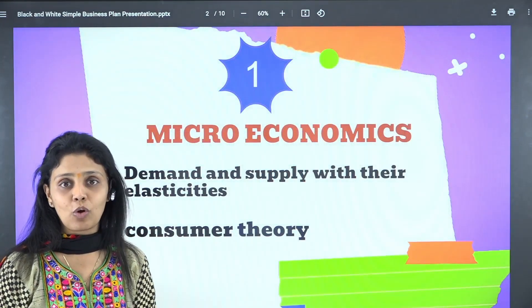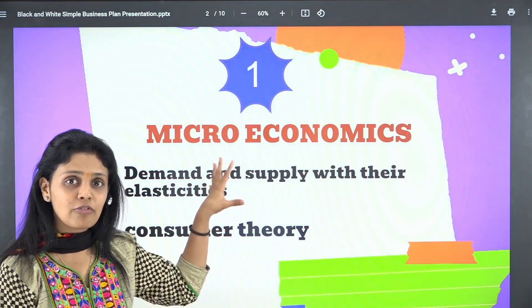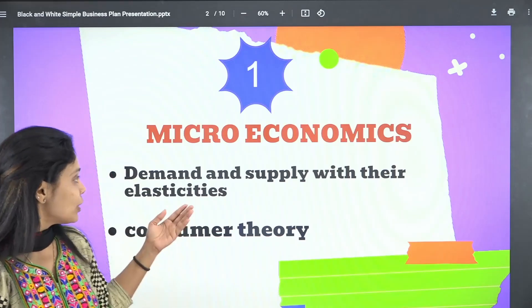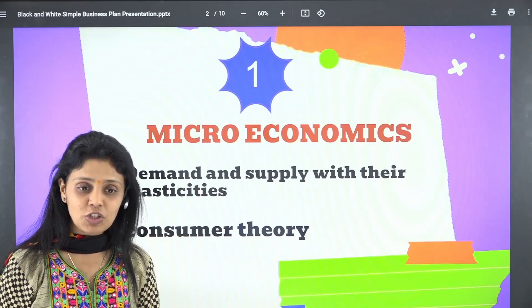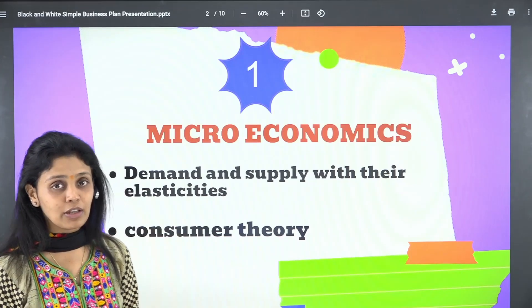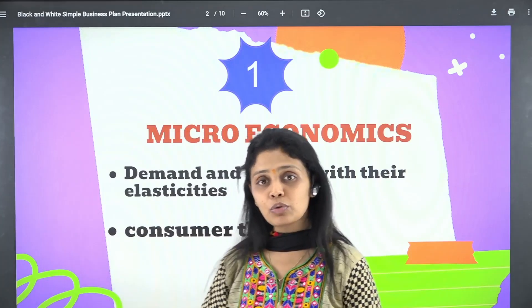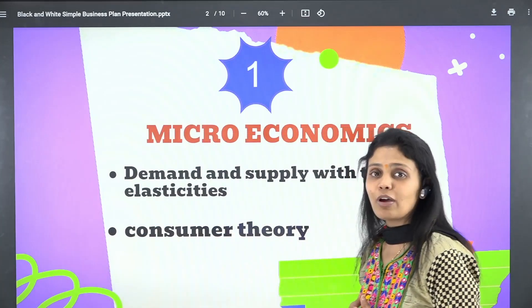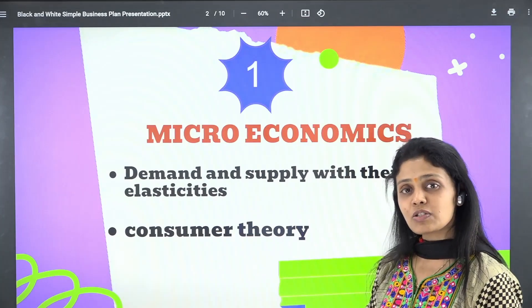First is microeconomics. The first category will be microeconomics. You can see that here we have demand and supply with their elasticities. For demand and supply, you need to cover movement definitions, then elasticities including numericals and the degrees of the elasticities.